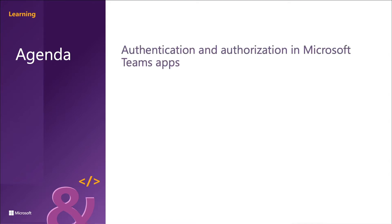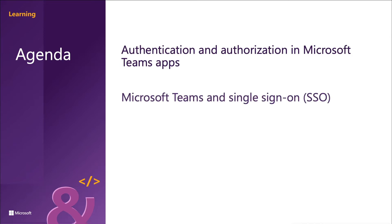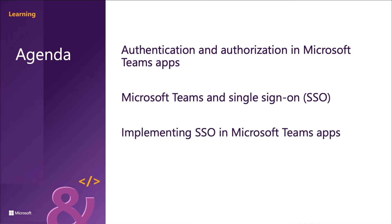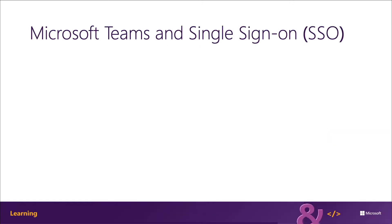We're going to focus specifically on authentication and authorization in Microsoft Teams apps, Microsoft Teams and single sign-on, and how to implement SSO in Microsoft Teams apps.